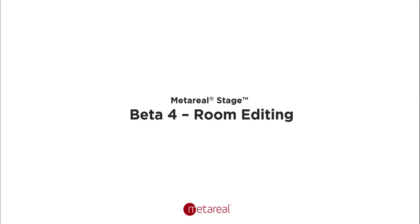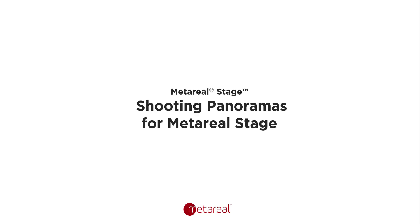Hi everyone. So this is an update to the getting started video just to show the latest improvements to room reconstruction available in Beta 4. Before we get into that, I just want to do a quick review of some of the guidance for shooting panoramas for MetaRealStage.